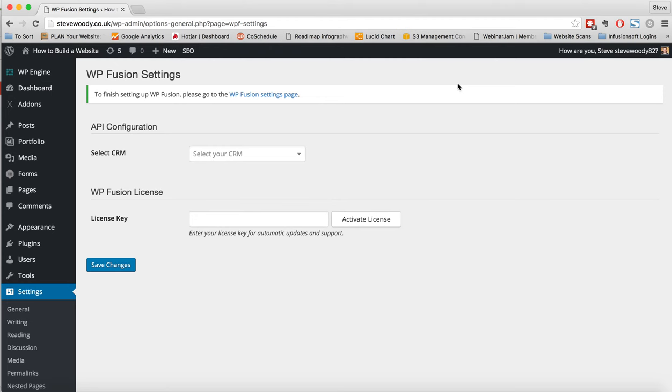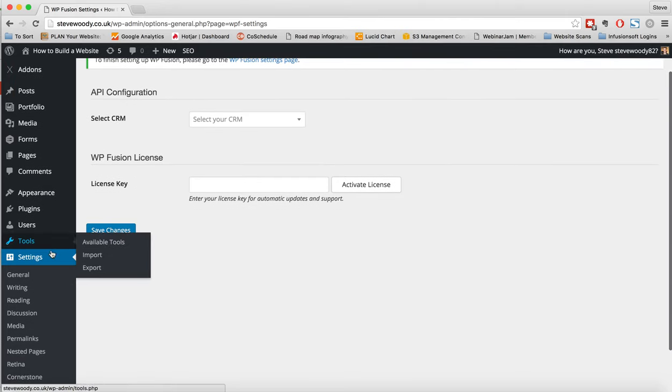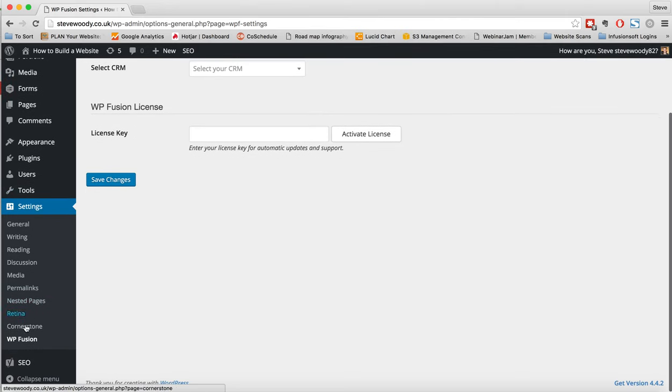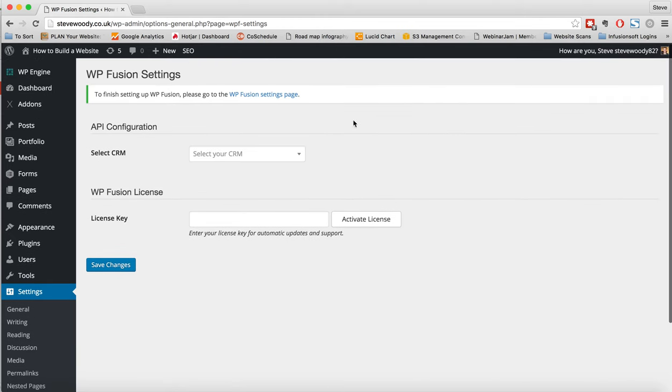So the first thing you're going to want to do is navigate to the settings tab and down here you'll see WP Fusion. We've done this for a reason, we didn't want it to intrude on the main navbar so we've kept it hidden within settings and by clicking there you'll be presented with this screen.